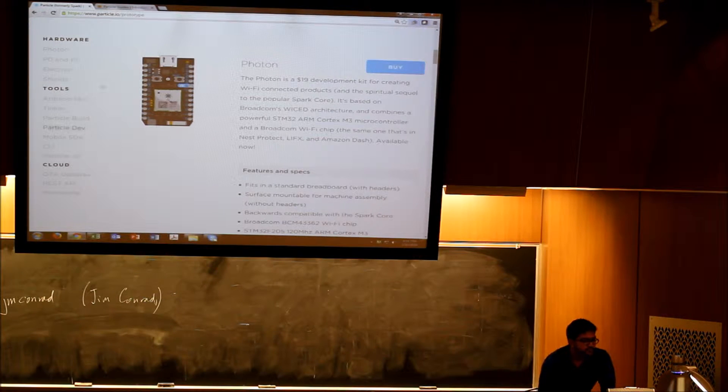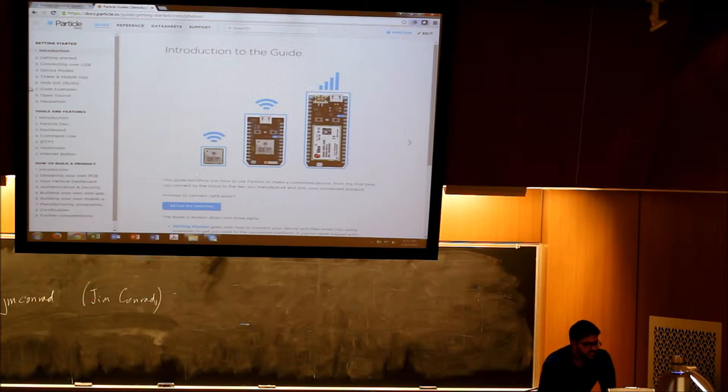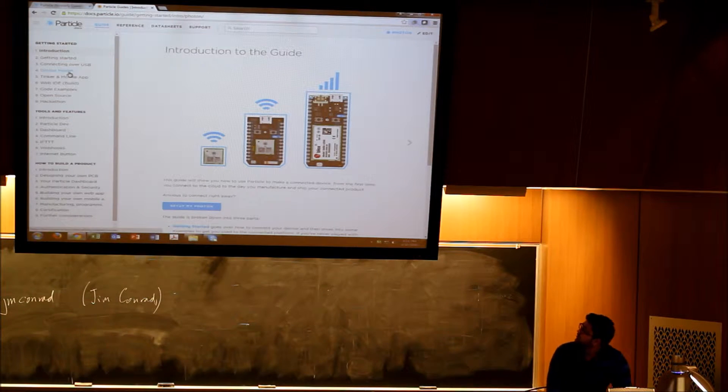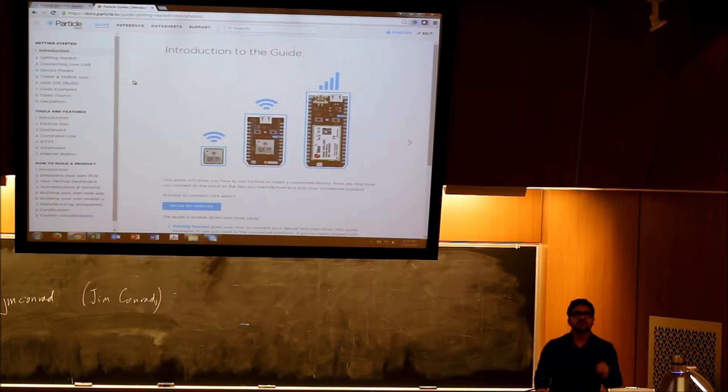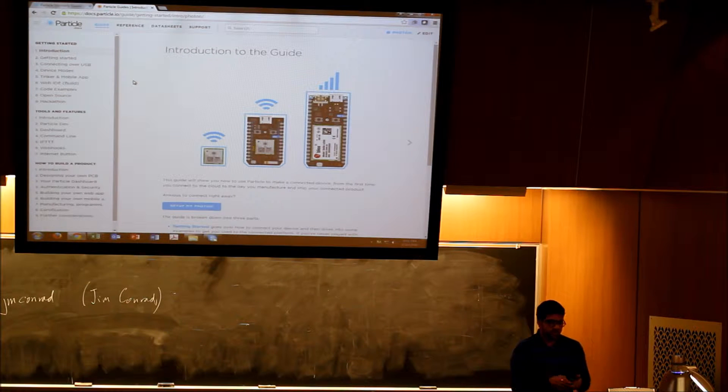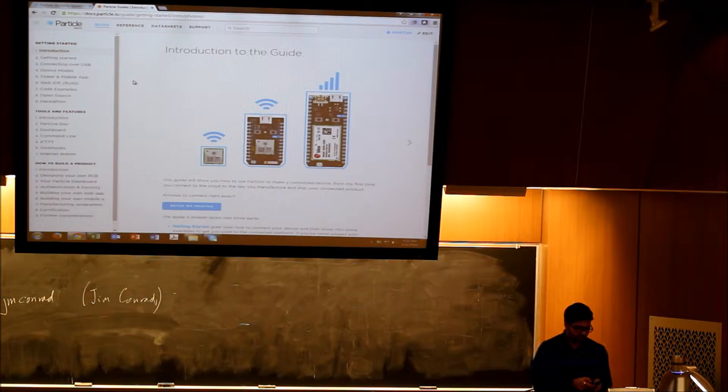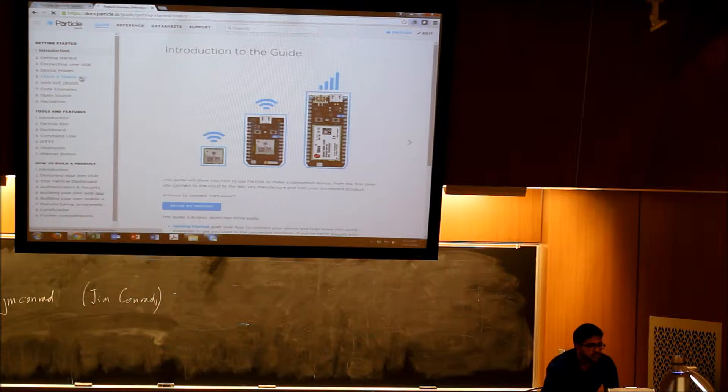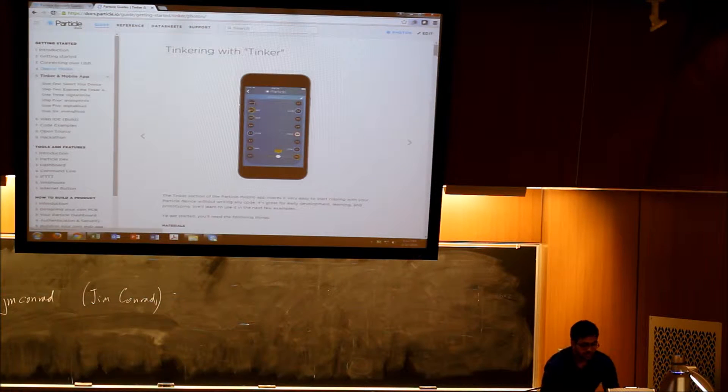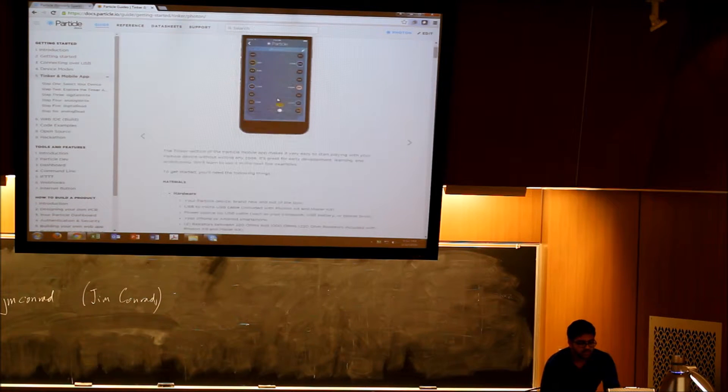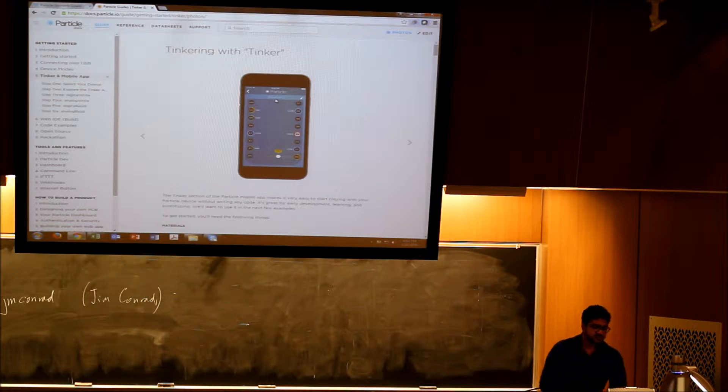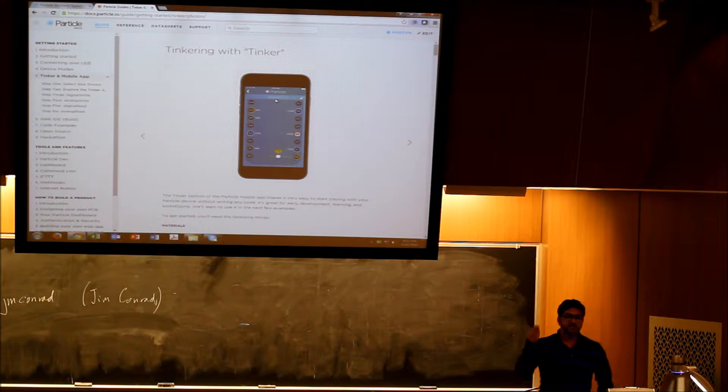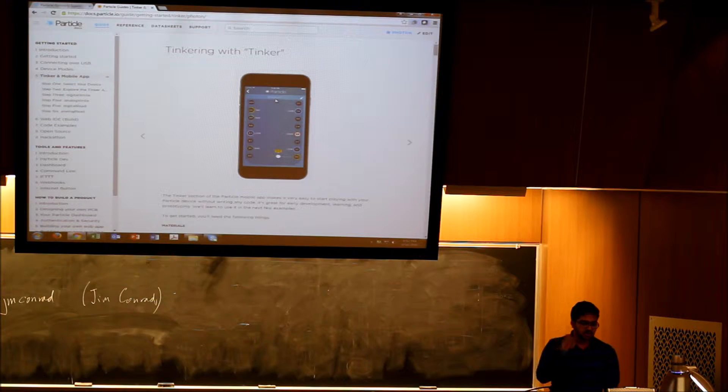Particle has created this entire board and they have open sourced each and every part of it. It has pretty good documentation, as you can see. You have a crazy simple way to interface with this thing. You can use your smartphone and they have an app called Particle that looks like this. When you connect your device to it, the device basically has all these pins and the pinout is given there.